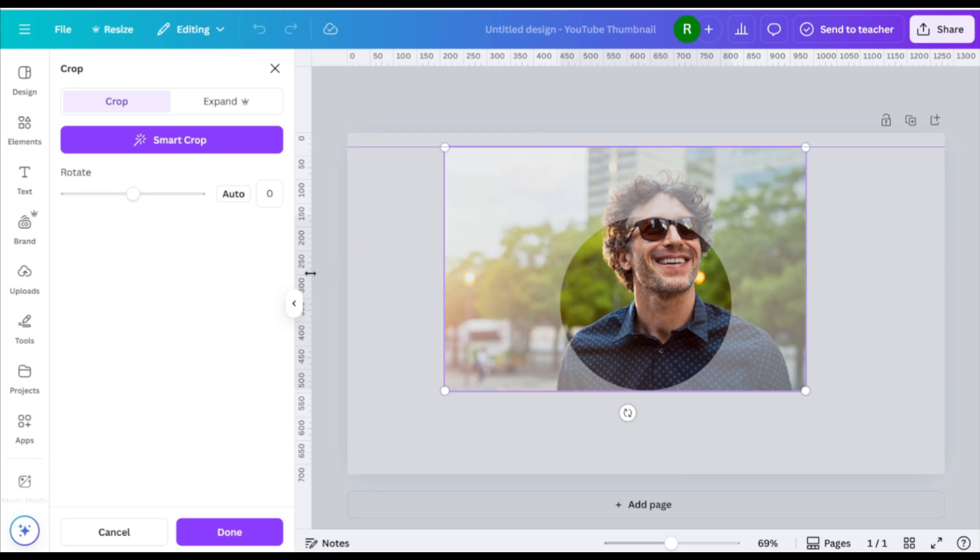Hold the CTRL key or command on Mac to avoid accidental snapping while adjusting.